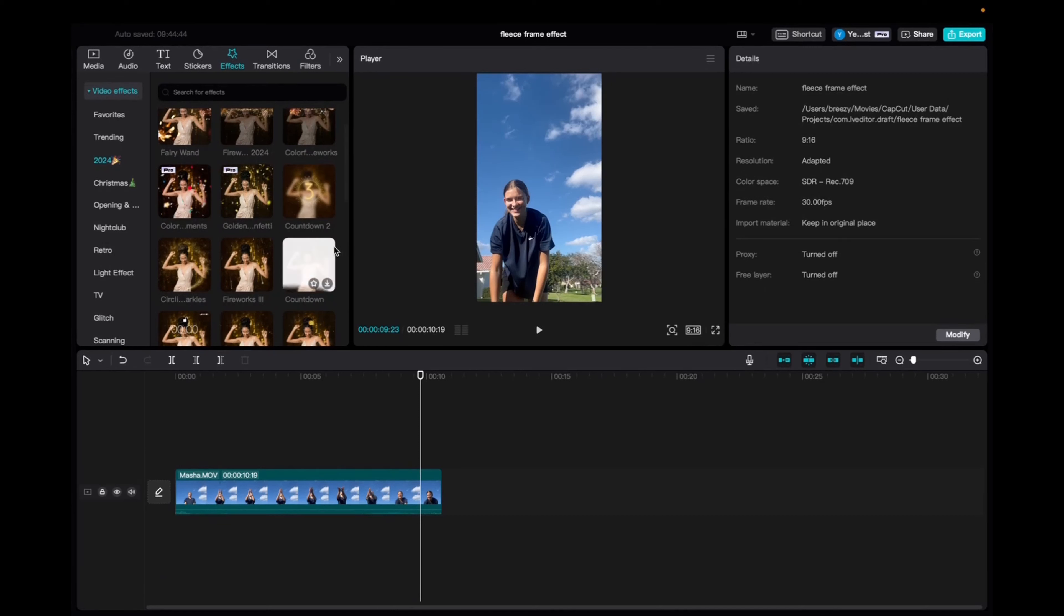Welcome back to A4A2Media. Today I have a quick one for you guys on how to find and add the countdown effect.